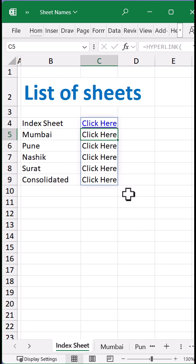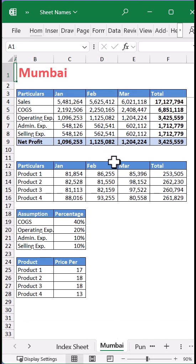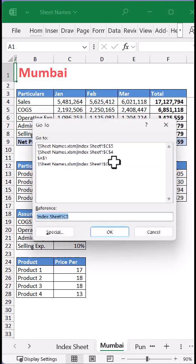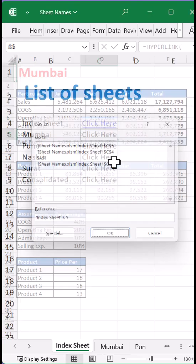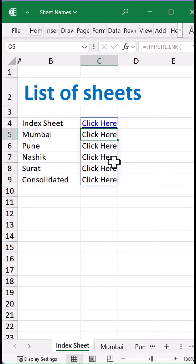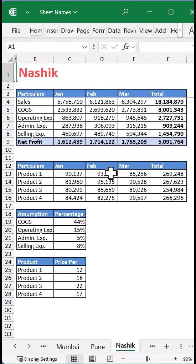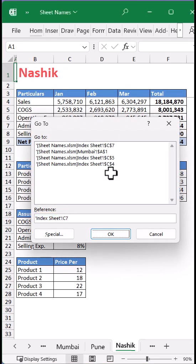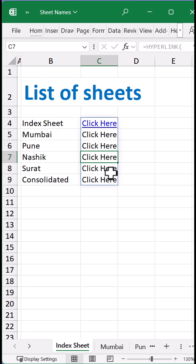Now I can click on Mumbai and it will take me back to that Mumbai sheet. Press the shortcut and press Enter — it will take me back to the index sheet. I can simply click on Nasik as well; it will take me to the Nasik sheet. Press the shortcut and press Enter, and it will take me back to the index sheet. This way you can quickly create hyperlinks to any of the sheets.